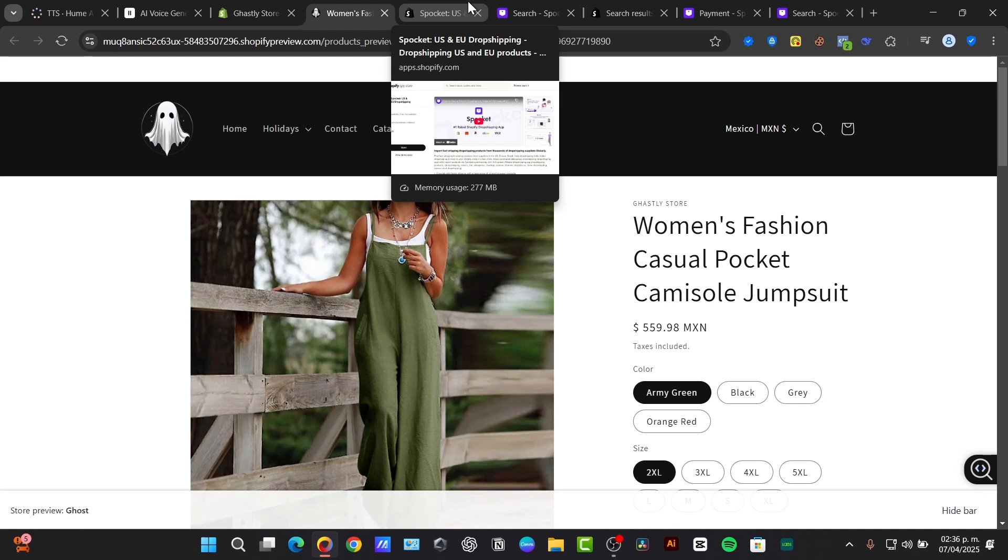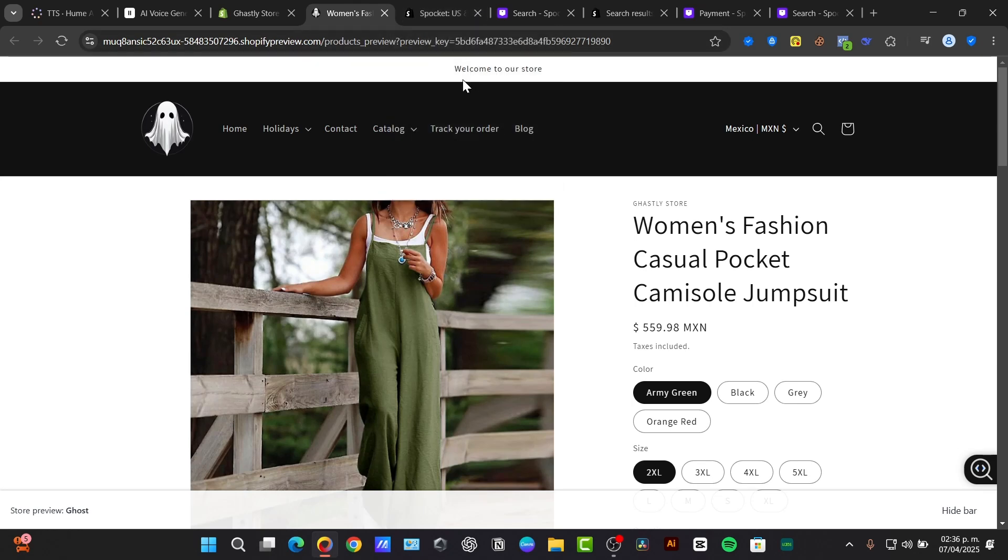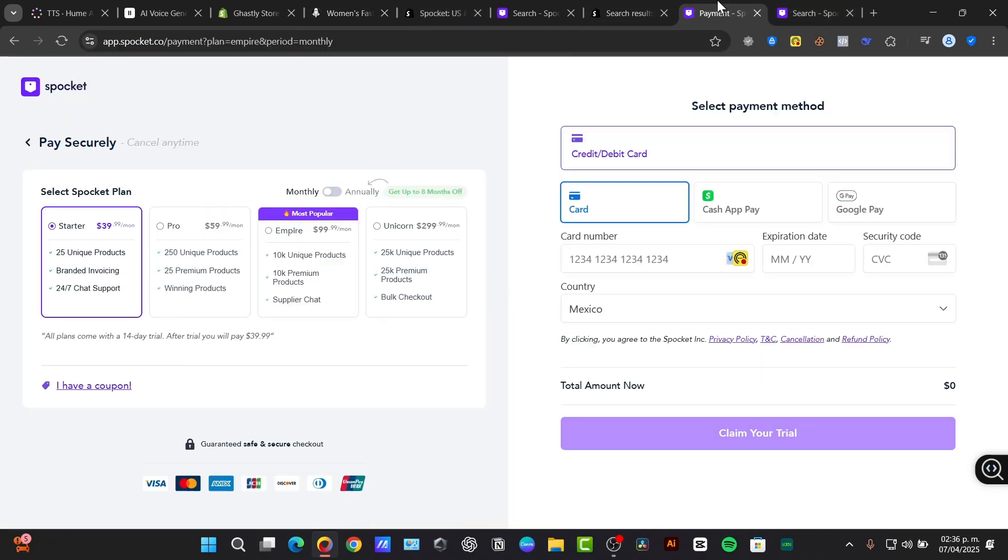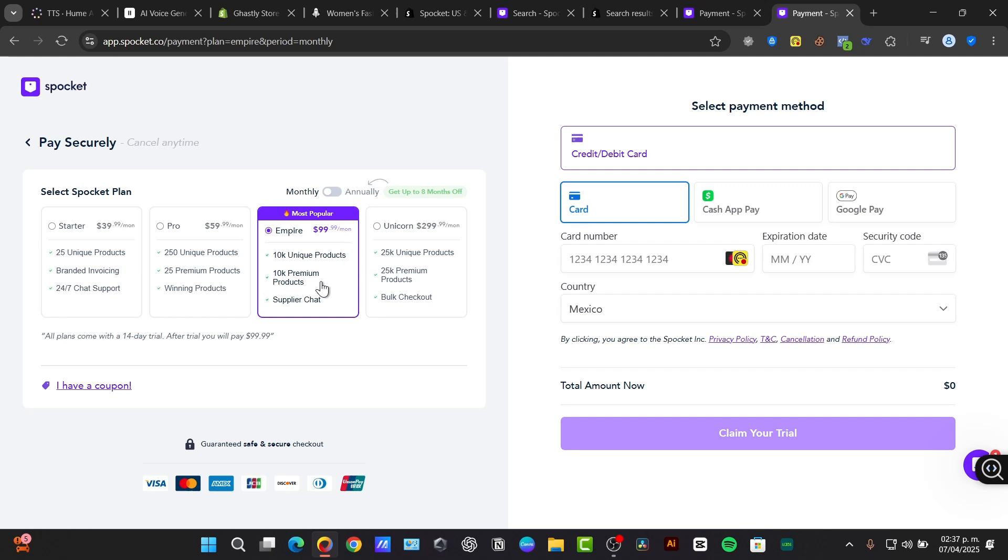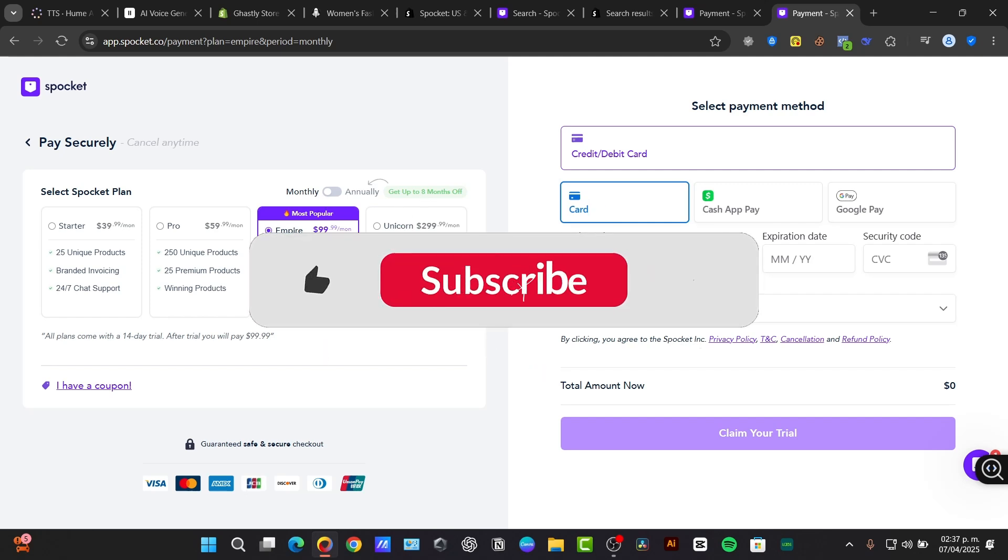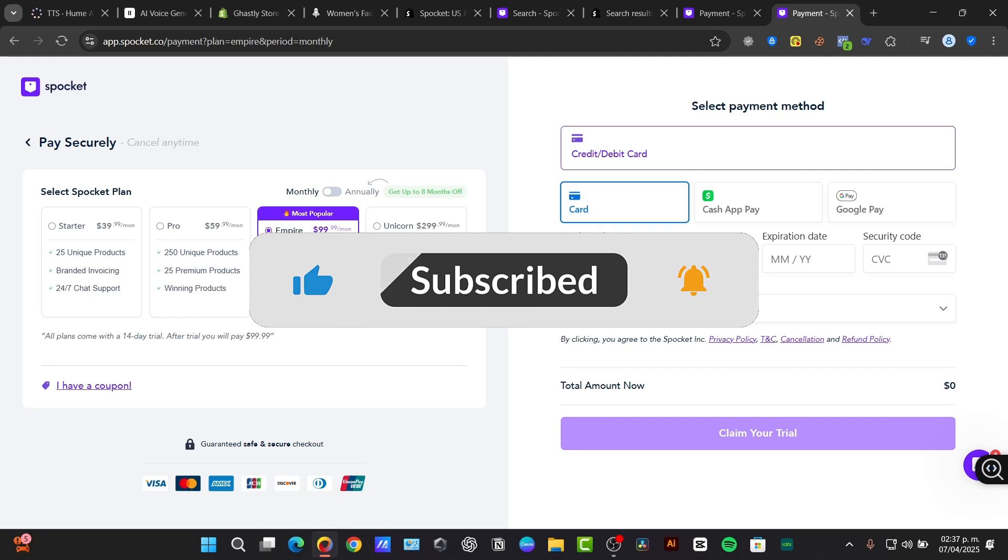What's next is marketing your Shopify store. When you're marketing your store, promote it through social media, search engine optimization, and paid advertising to attract more customers. Using Spocket with Shopify can significantly streamline your dropshipping business. By sourcing quality products from US suppliers and automating order fulfillment, you can build a successful online store and provide a great customer experience.